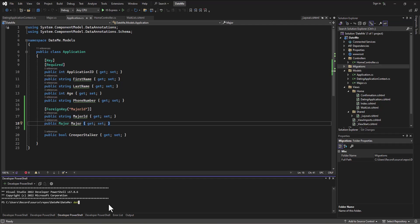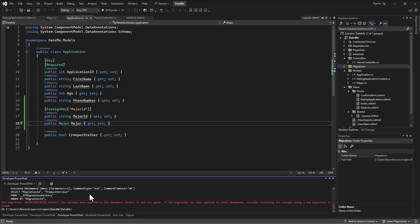So I can go in and say `.NET EF migrations remove`. When I do that, it's going to go delete this migrations folder. Actually, do I need to delete the database first? Let me try `.NET EF database drop`.